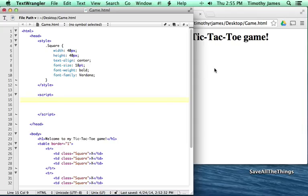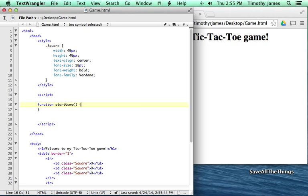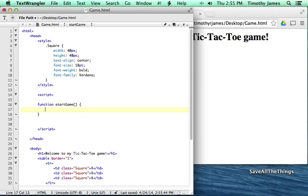The first thing we're going to need is to keep track of whose turn it is — that's going to be an important part of this. In order to do that, we're going to create a function. A function is a little program, a little bit of code that's going to do one particular thing. We can create a function by simply typing in 'function'. We'll call this function startGame, and this function is going to first tell us whose turn it is.